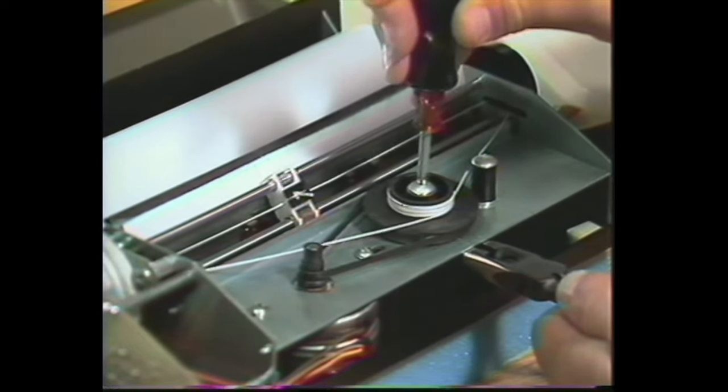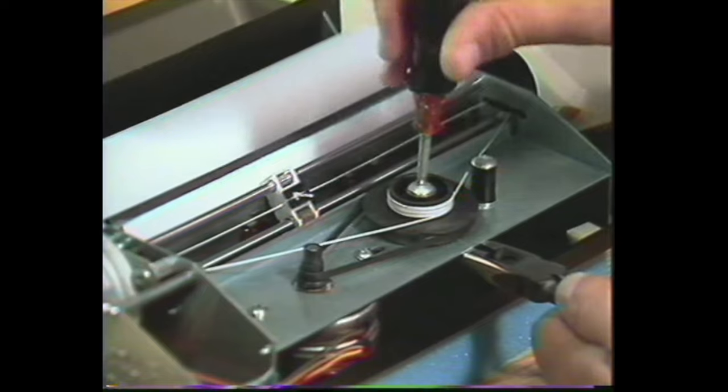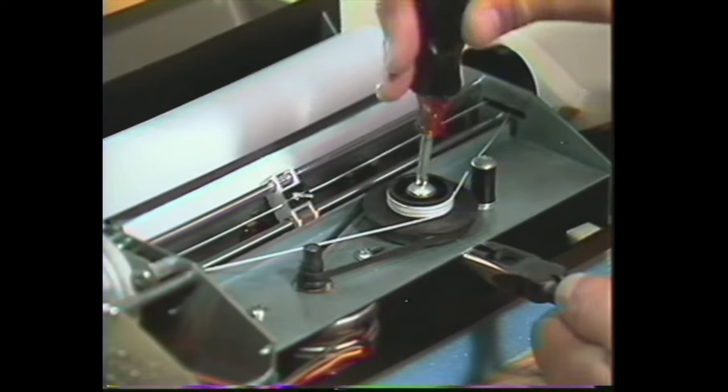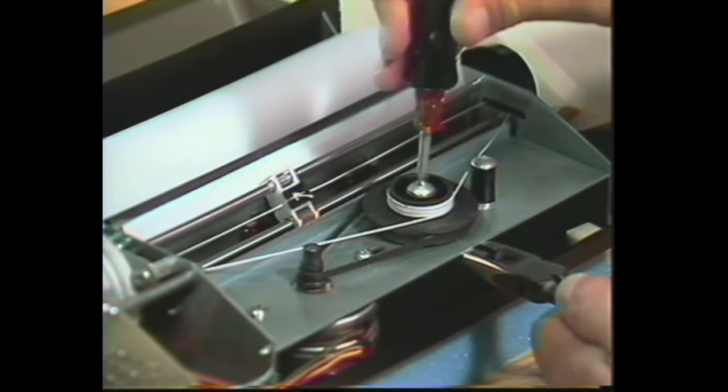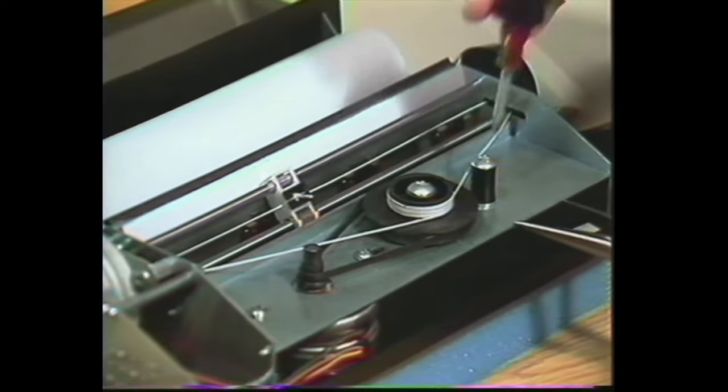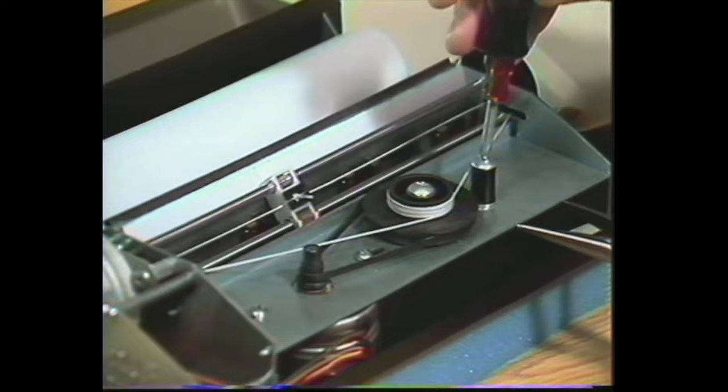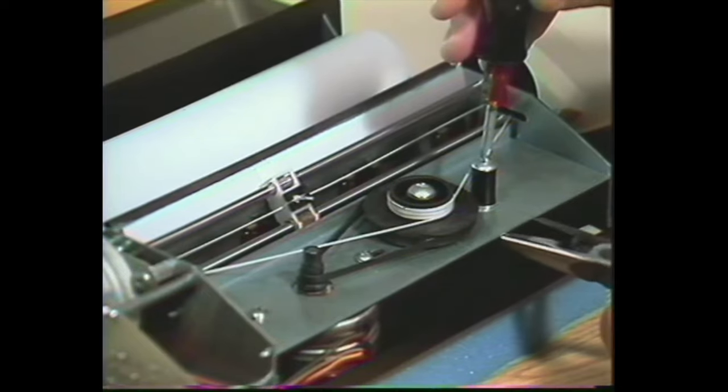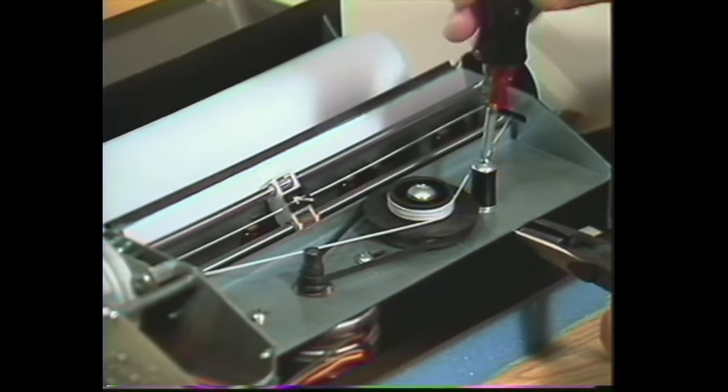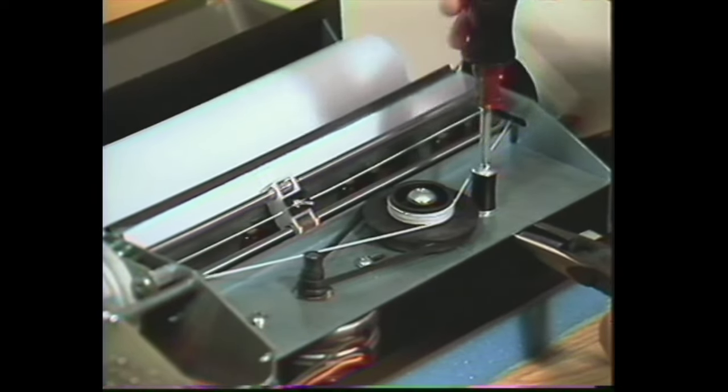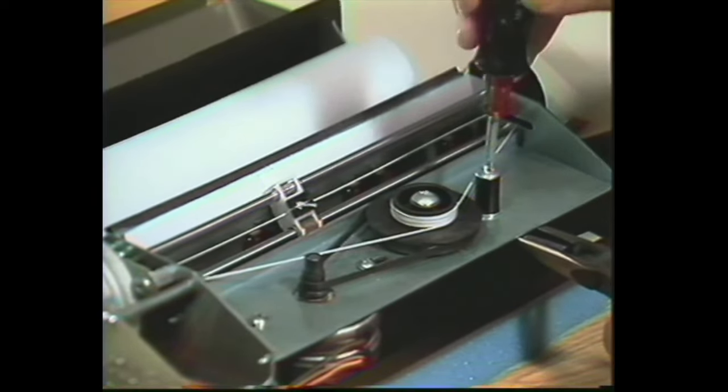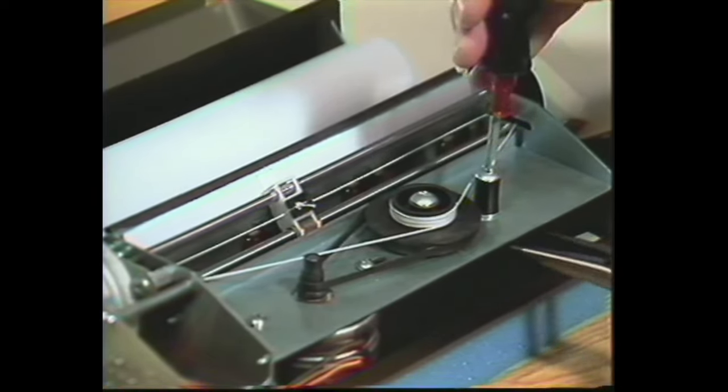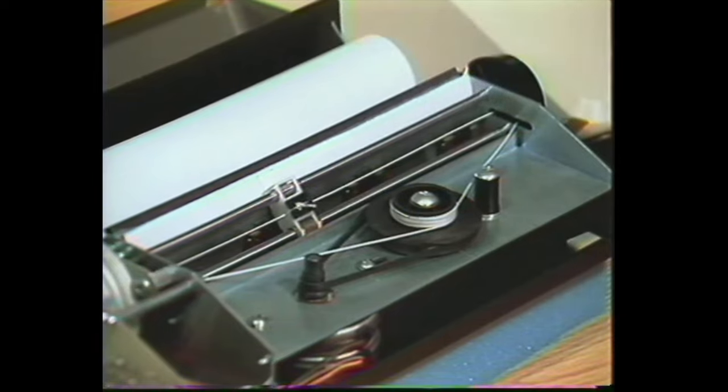Next, the same way, loosen the idler, move it towards you, and you can leave it loose.